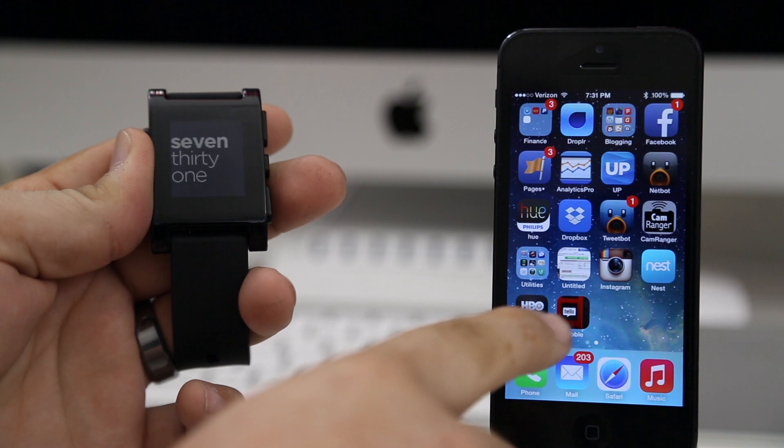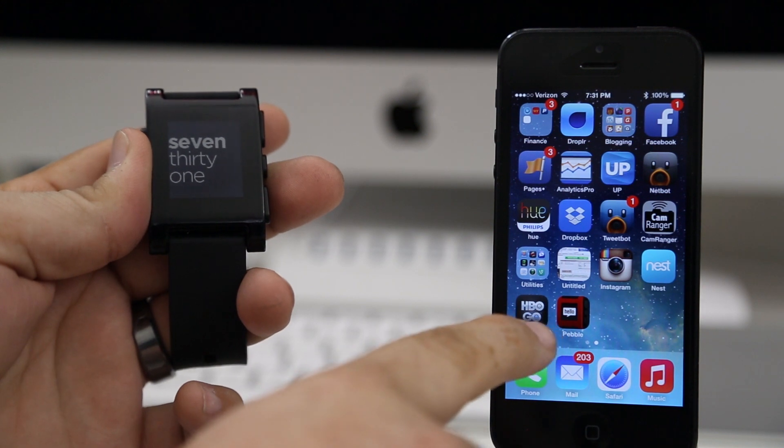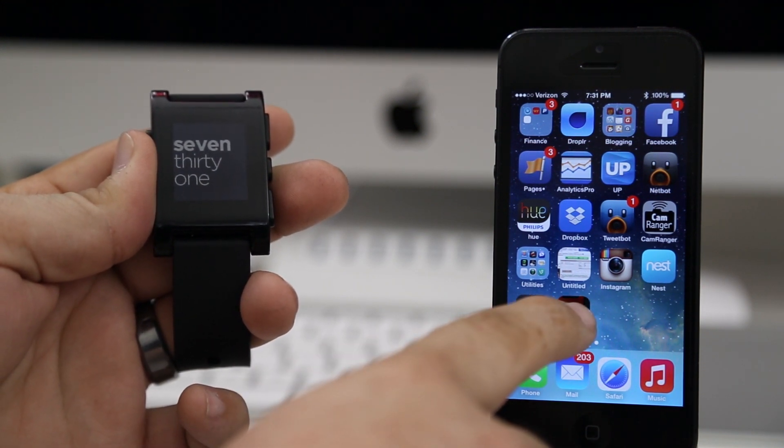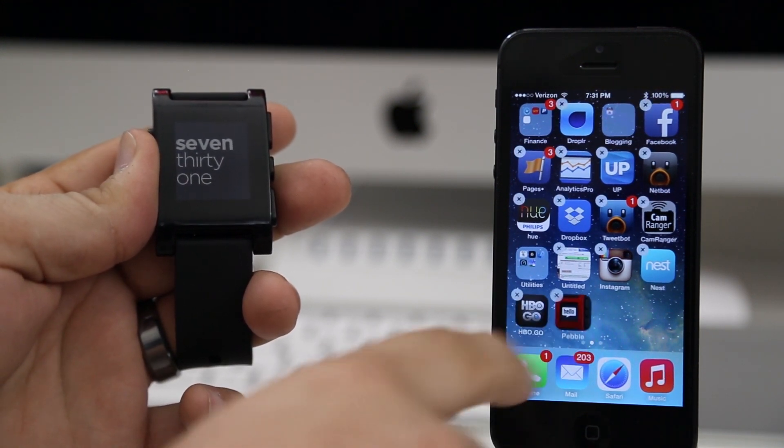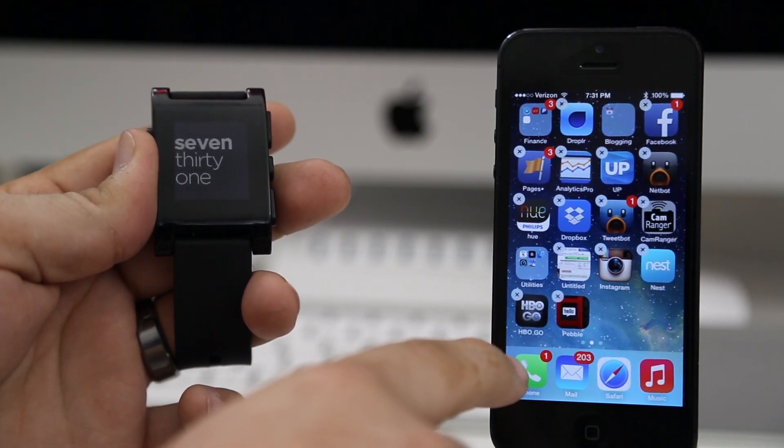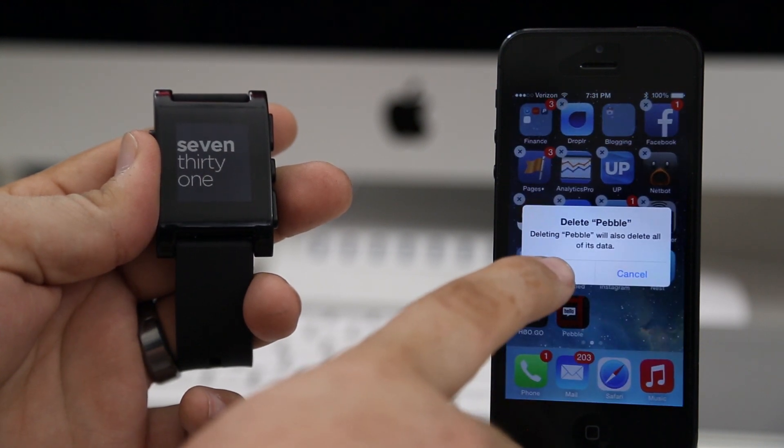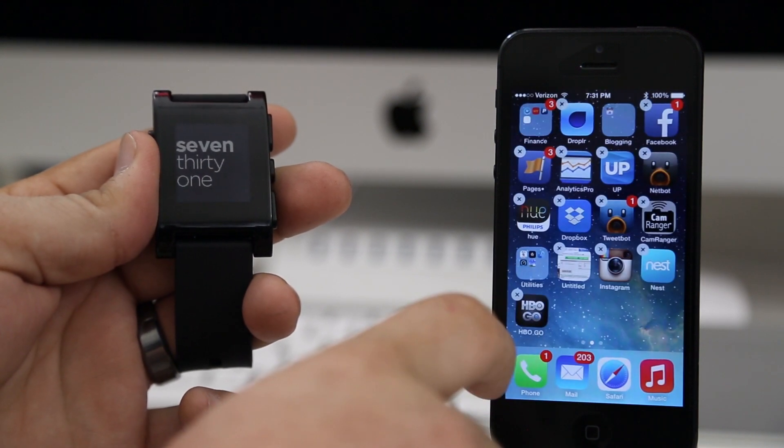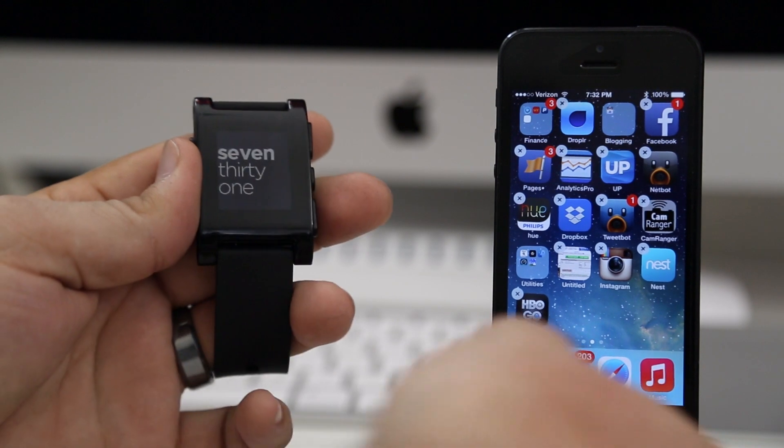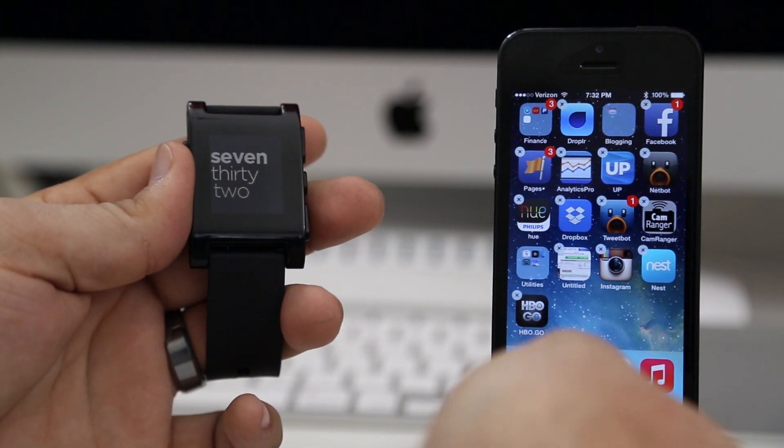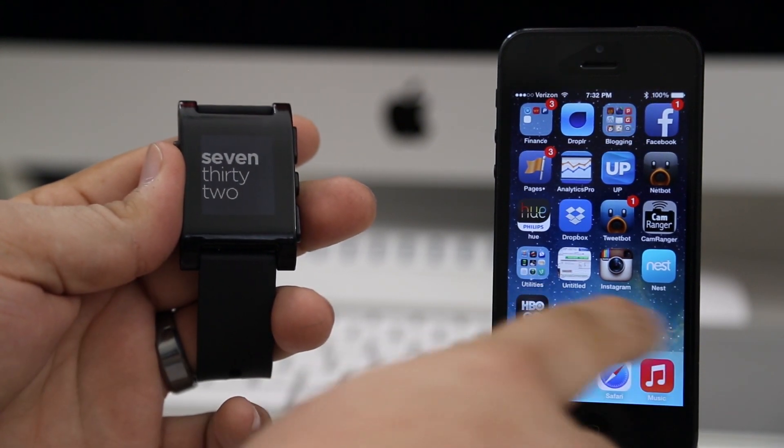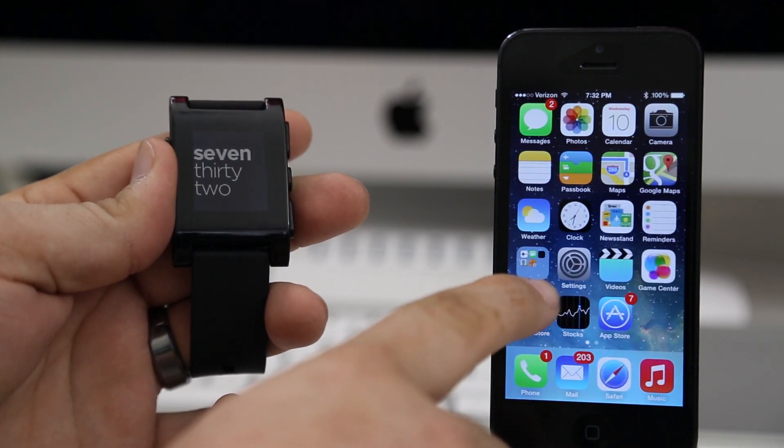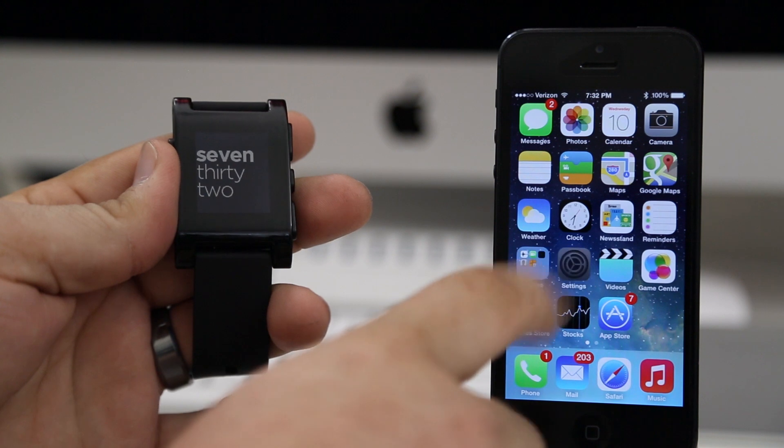Now first thing we want to do here is delete the Pebble watch app. I know what you're thinking, that sounds kind of weird, but you don't need it, trust me. After you've deleted the Pebble watch app, we're going to go into the Settings app and go into notification settings.